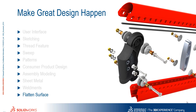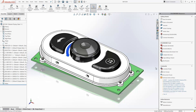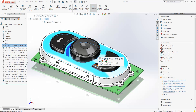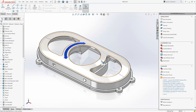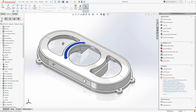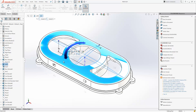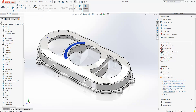Let's take a look at the improvements to the Flatten Surface command in SOLIDWORKS 2016. We'll go ahead and open this part. In this scenario, what we want to do is create a label that sits on this top face here. In order to create the developed shape of that label, we're going to use the Flatten Surface command.